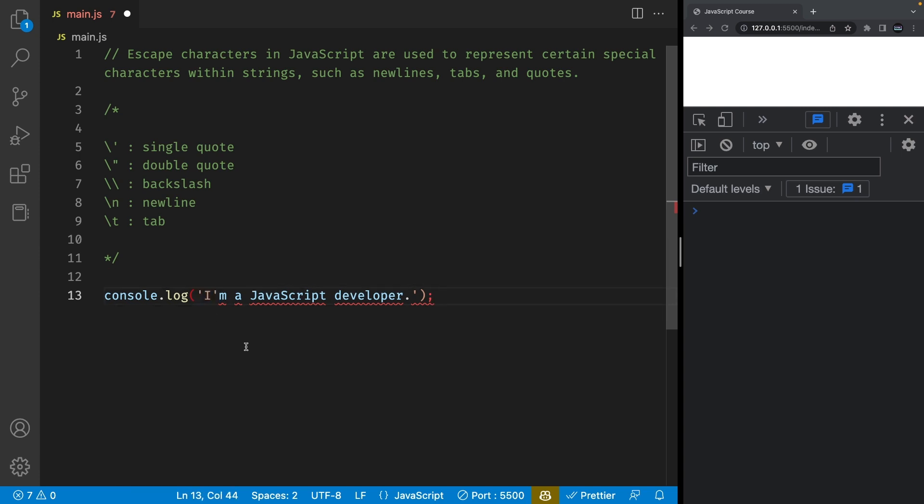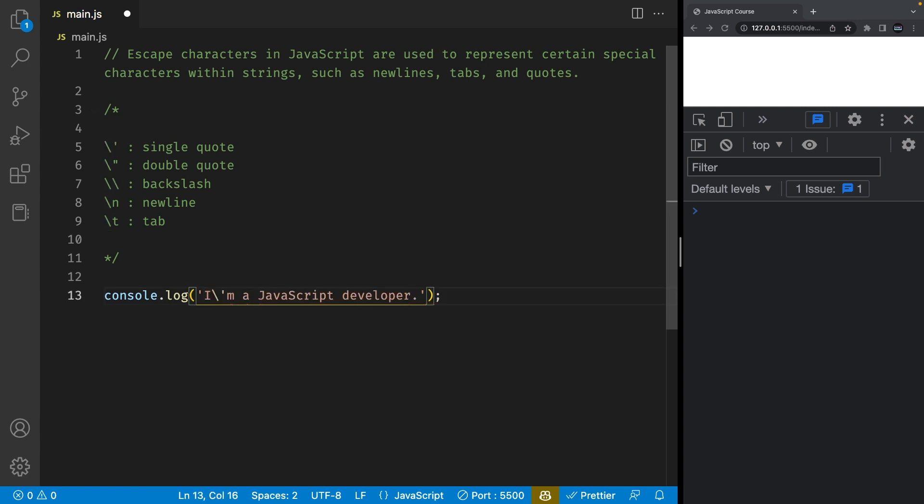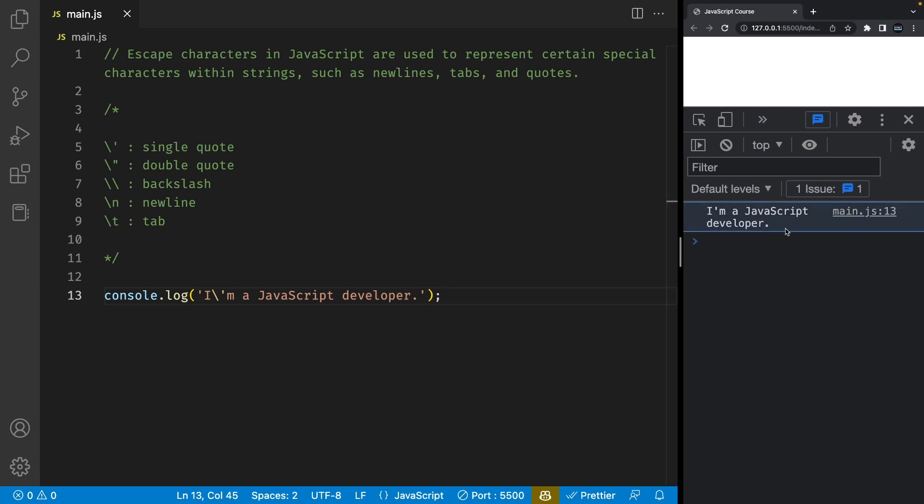However, to avoid it we can just escape it using the backslash. So let's put a backslash before it and this will fix it. If I save the file we're going to see I'm a JavaScript developer with a single quote.